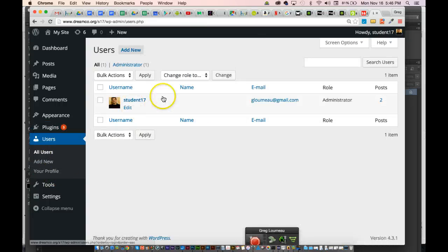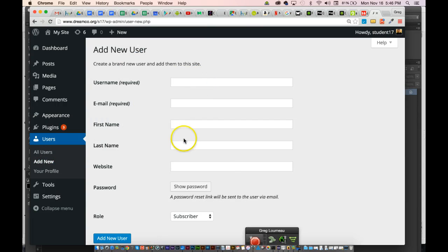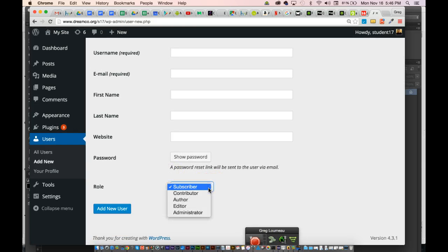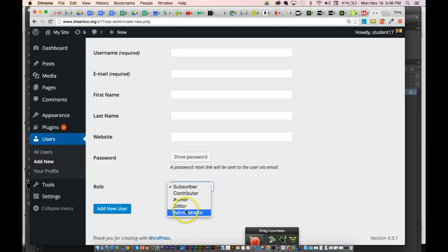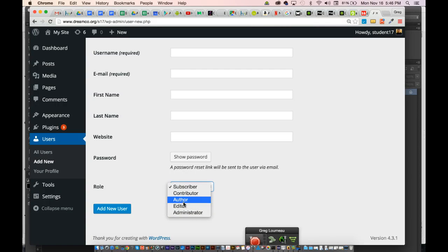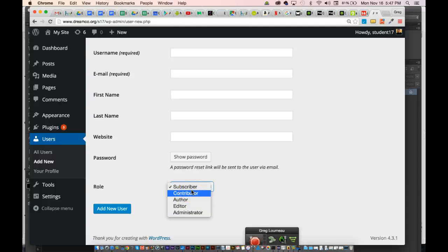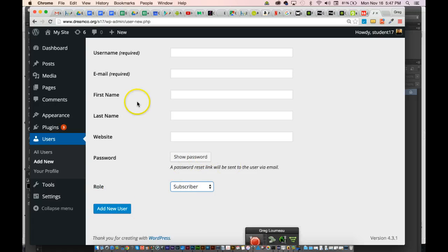Under Users, it lists all the people who are users of your website. You can give them different permissions and profiles. You can add somebody by putting in their information and listing what level of access they have. There are five levels: Administrator can do everything; Editor can look at and edit posts; Author can write posts but needs to send them to an editor for approval; Contributor can see certain sections and contribute information; and Subscriber generally just sees the information.